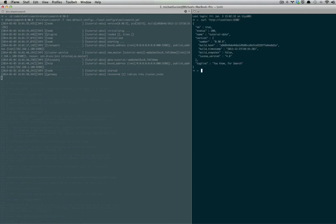And it's true. It's running. And you'll see we have the name of tutorial data. That's how easy it is to launch an Elasticsearch server.